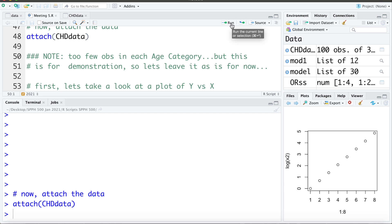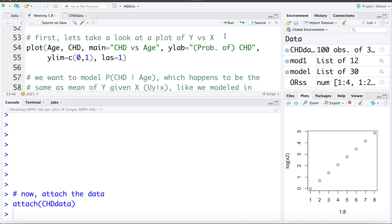I also want to mention we probably have too few observations in each of the age categories, but this data set is really for demonstrating what logistic regression is trying to accomplish, so we're not going to worry too much about some aspects of the data. The first thing I want to do is just make a plot of X vs Y — plotting age vs CHD, with a title and X and Y labels.